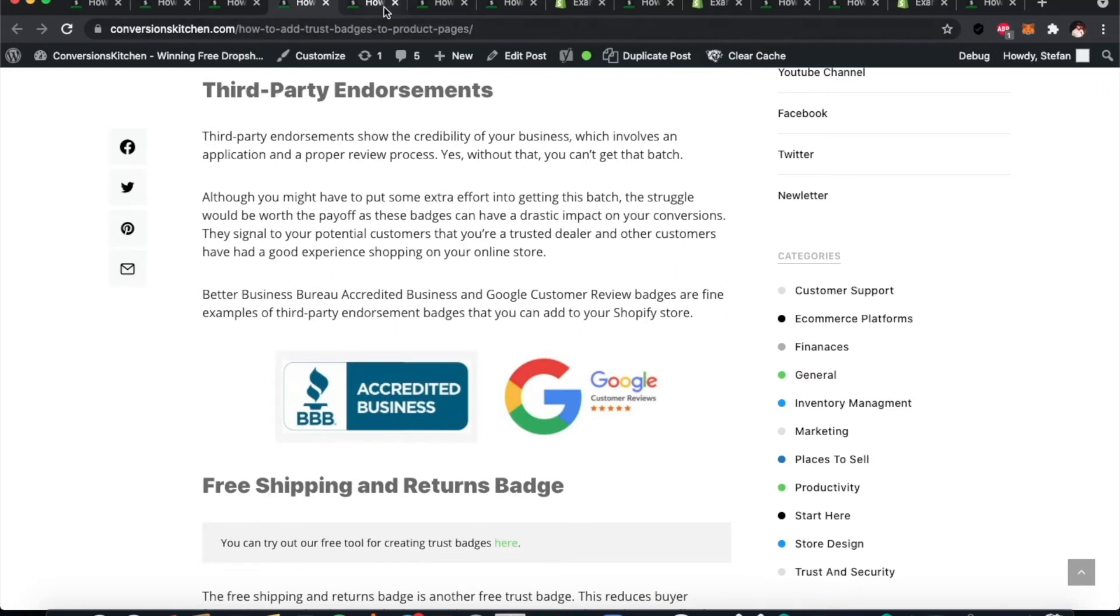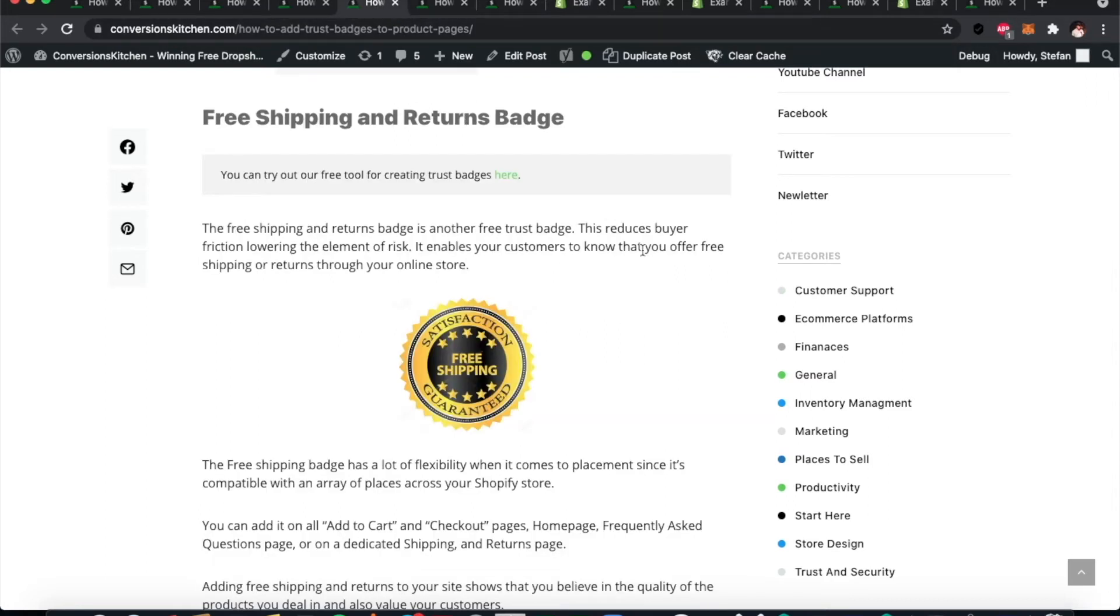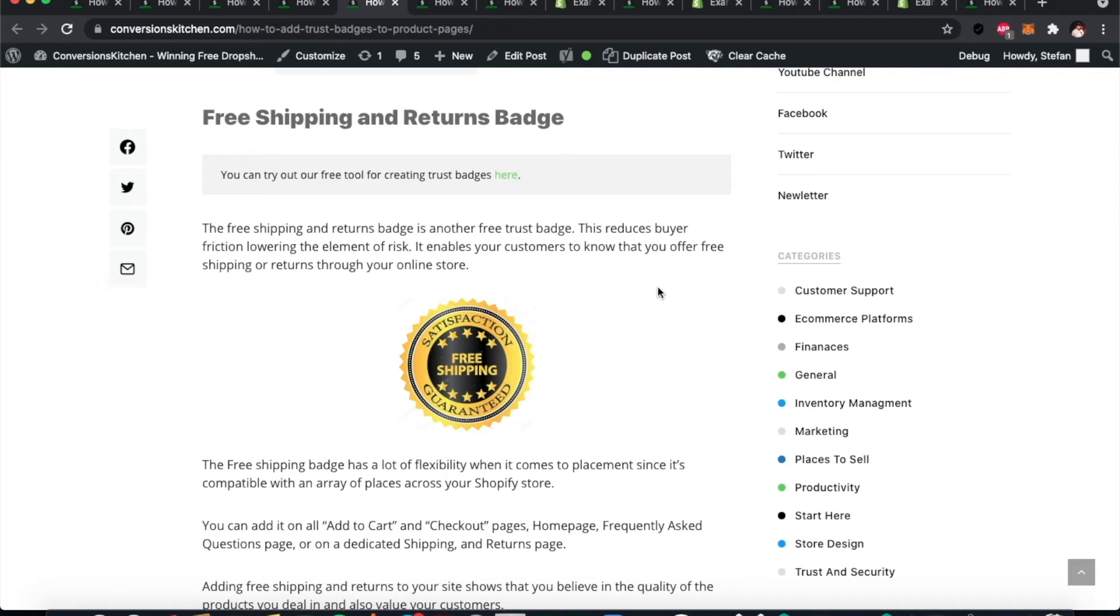We can also add a free shipping and returns badge. That also gives some trust to the customer because you're making sure they know that if something goes wrong, they can get their money back or their shipping back. They can ship the product back to you, and you will cover that.